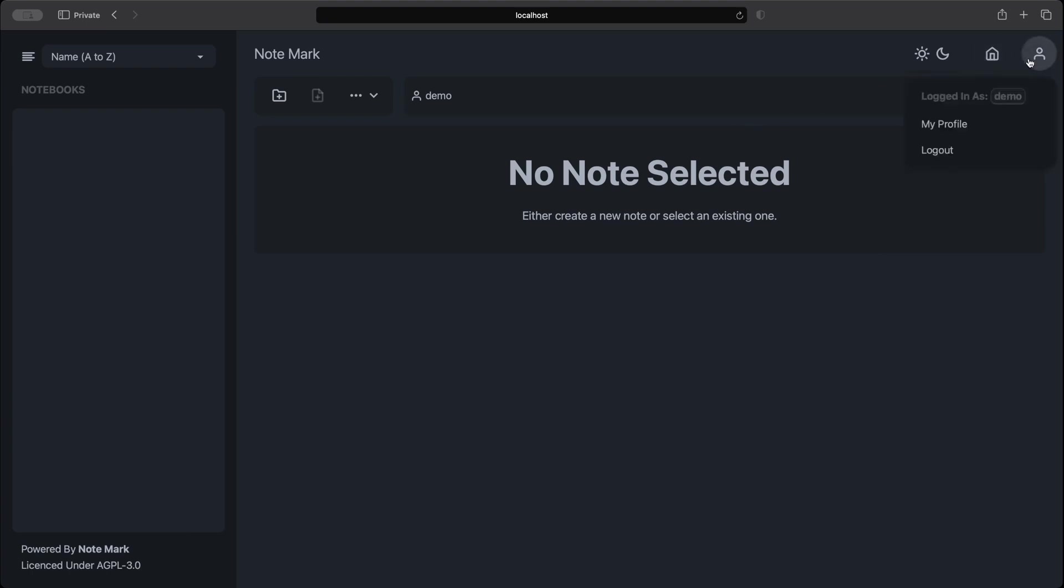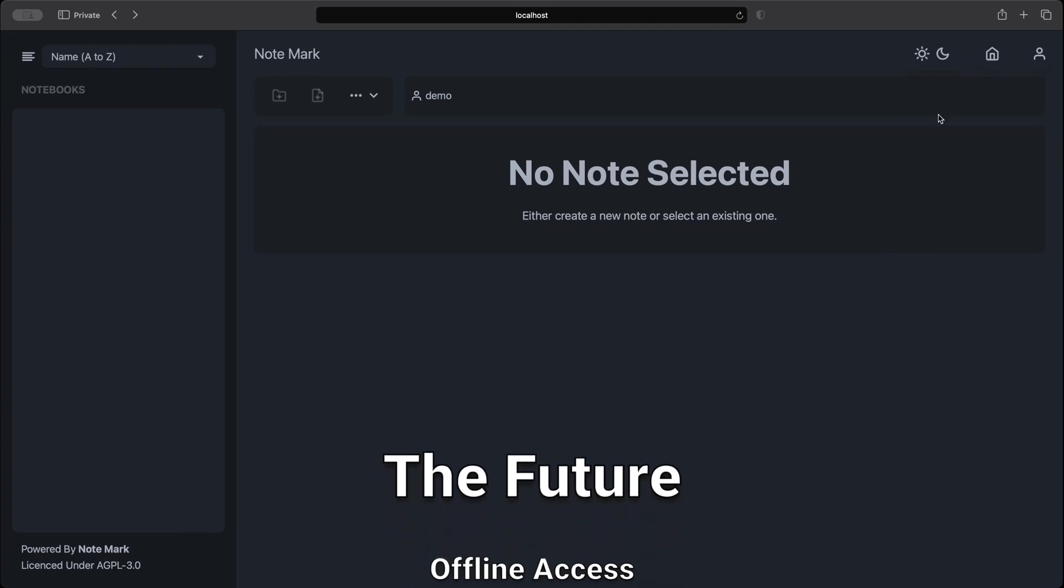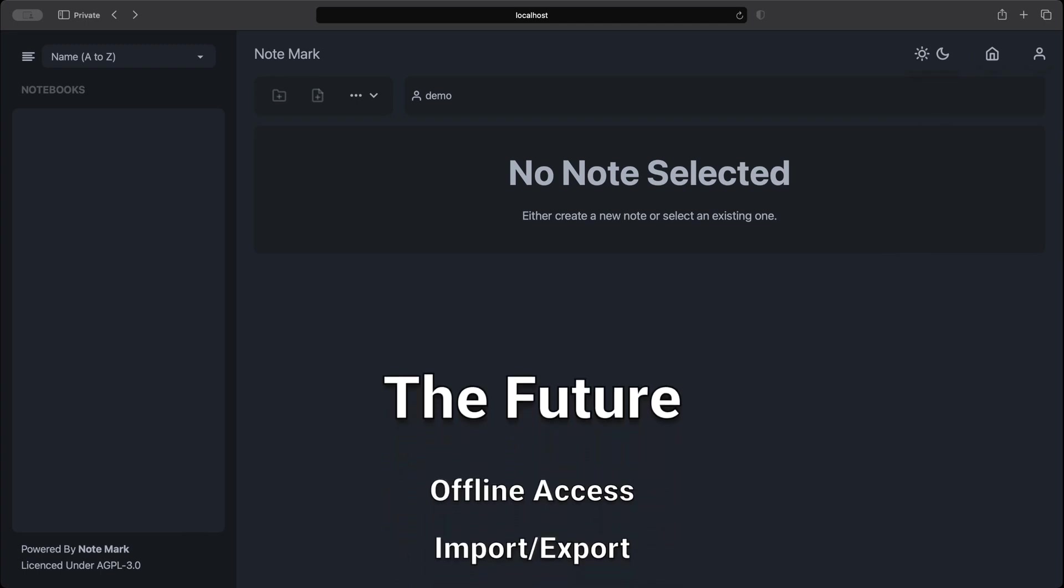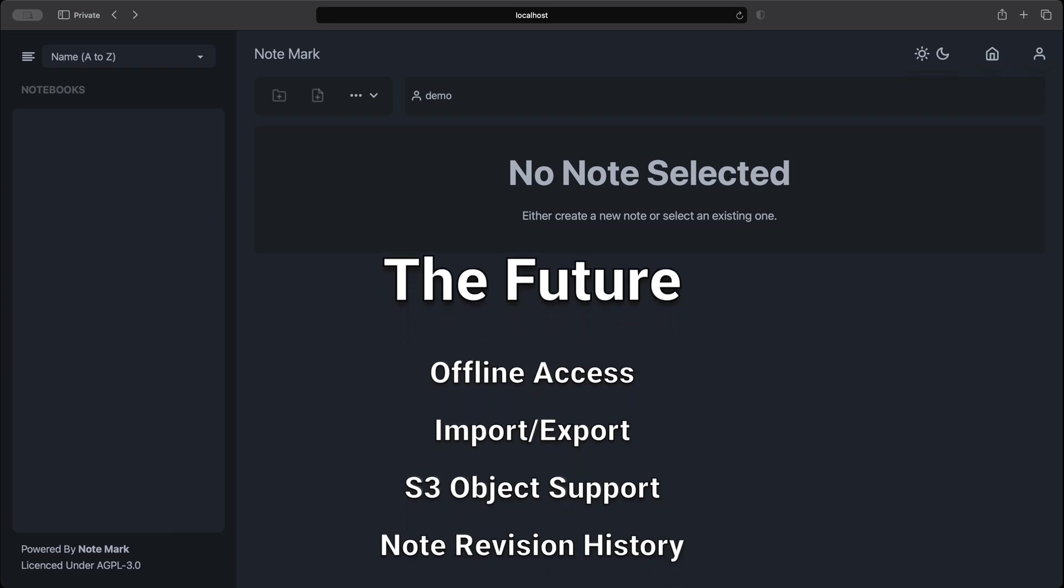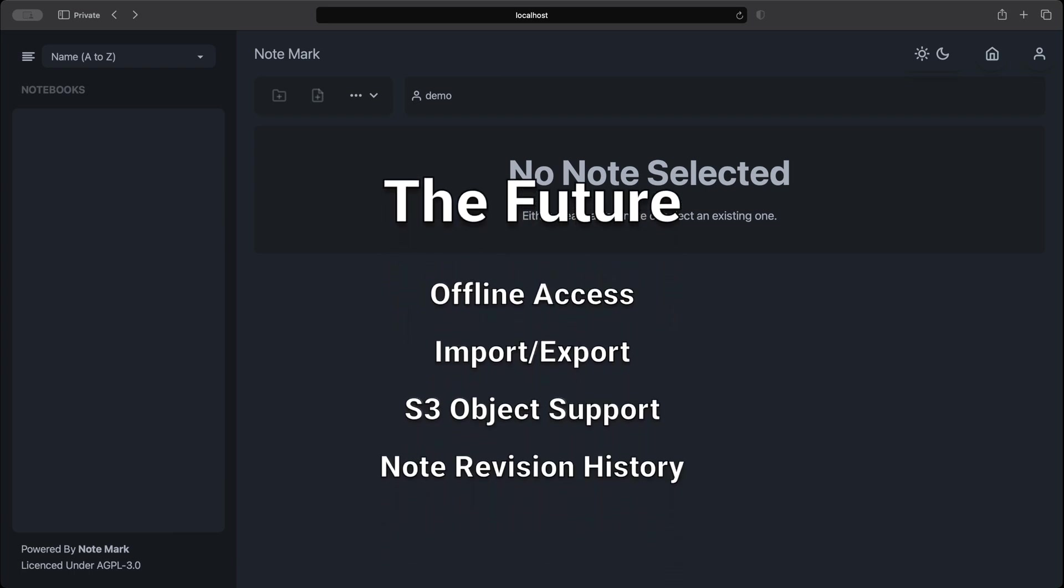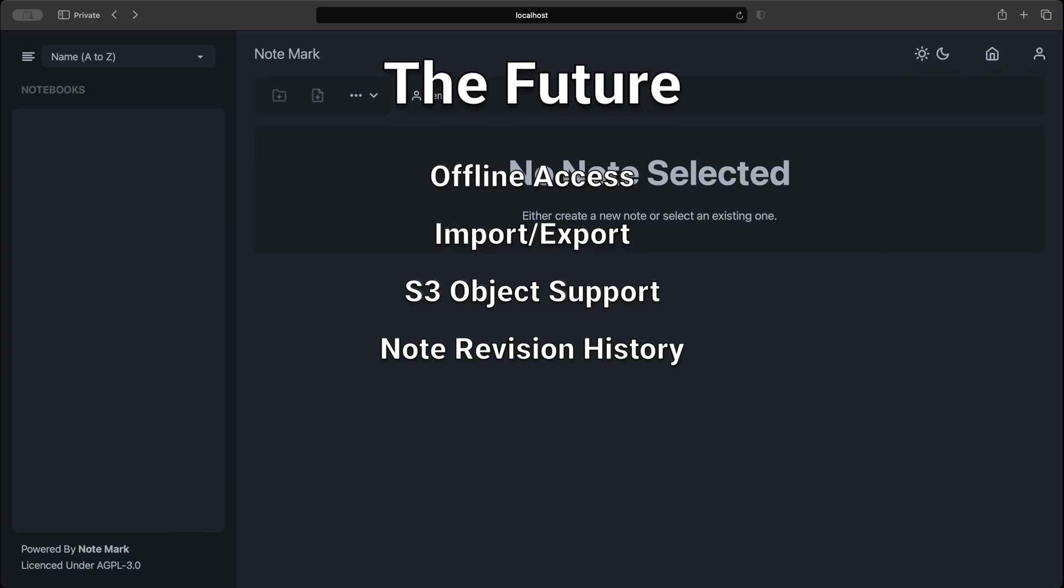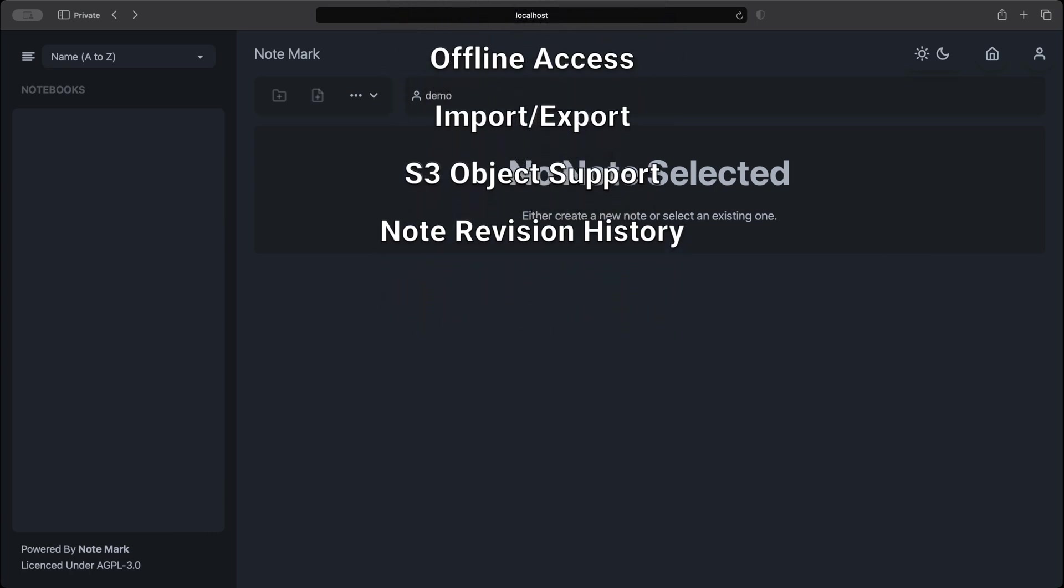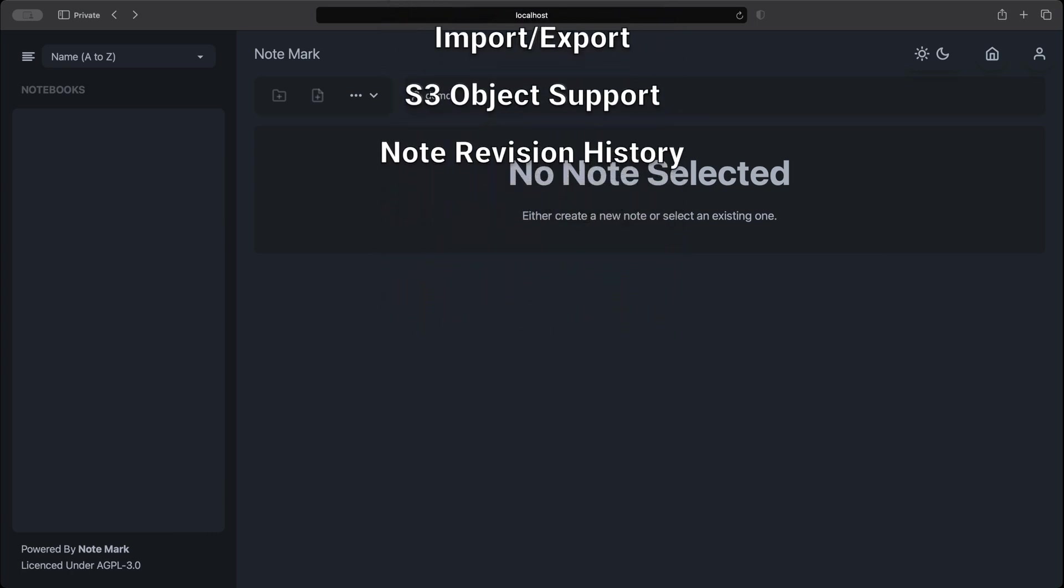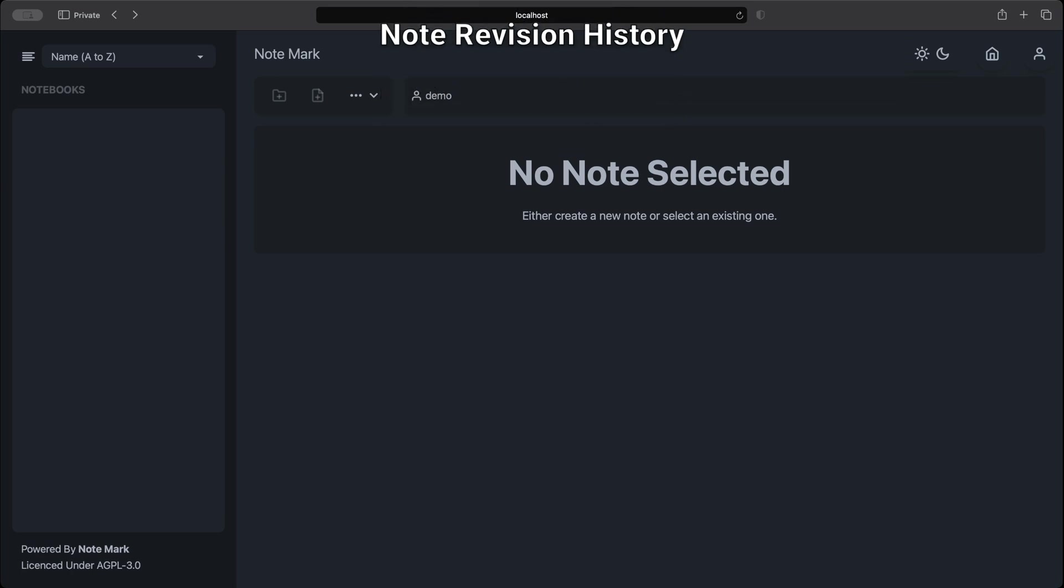And that's all I will be demoing in this video. But what's the future for this app? Well, here are some of the features I have planned. Offline access to allow access to your notes while offline. Import/export functionality. S3 object storage for notes and notes assets. And a revision history so that you can roll back changes if something bad happens to your note.